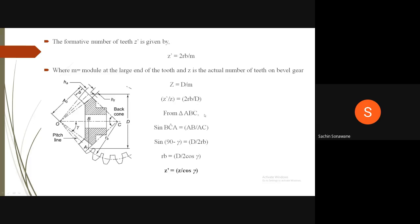From triangle ABC, sin(angle BCA) = AB/AC. This gives sin(90° − gamma) = (D/2)/RB. Therefore, D/(2RB) = cos(gamma), so RB = D/(2·cos gamma). Substituting this value of RB, we get Z' = Z/cos(gamma).